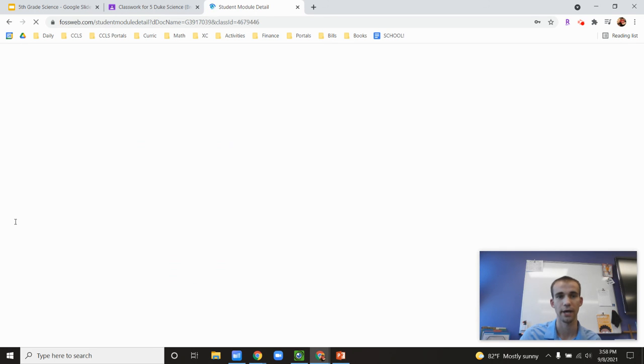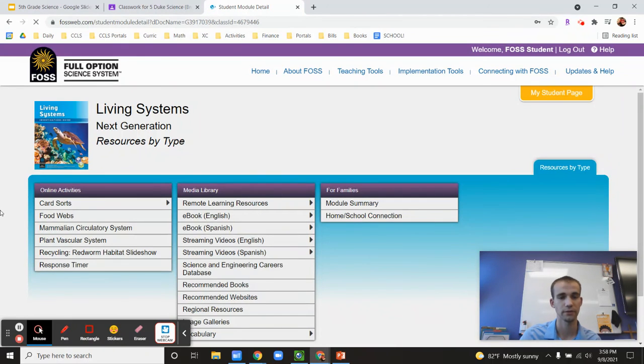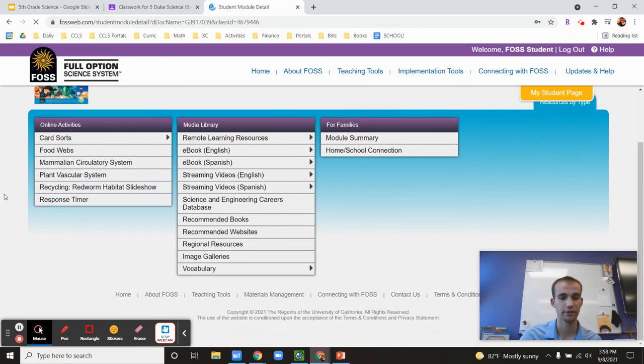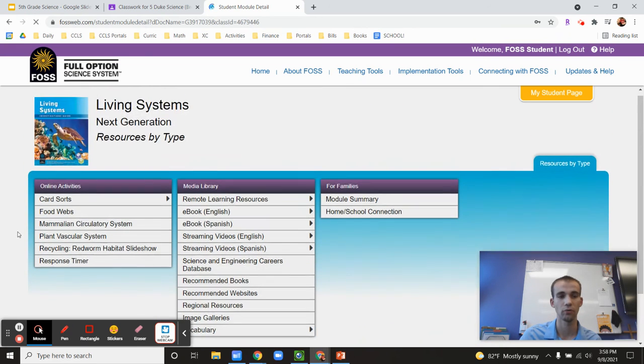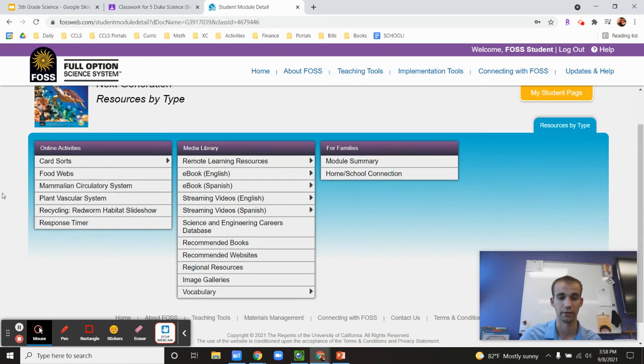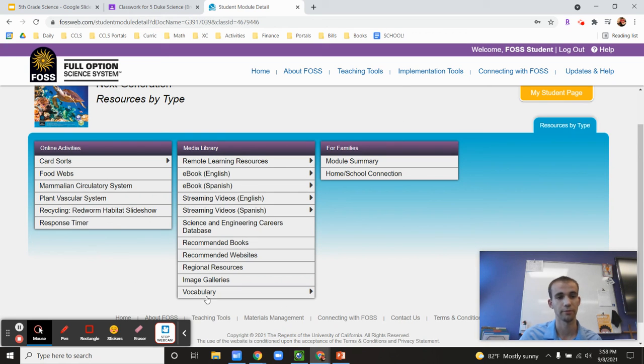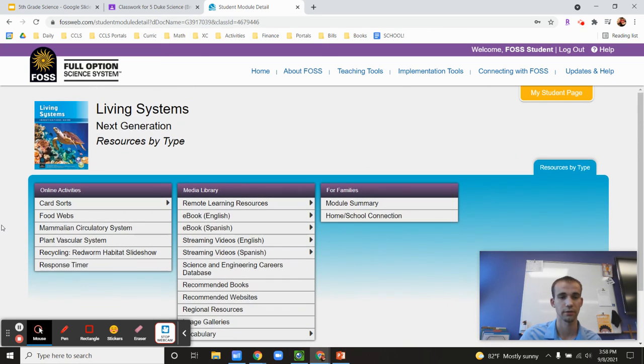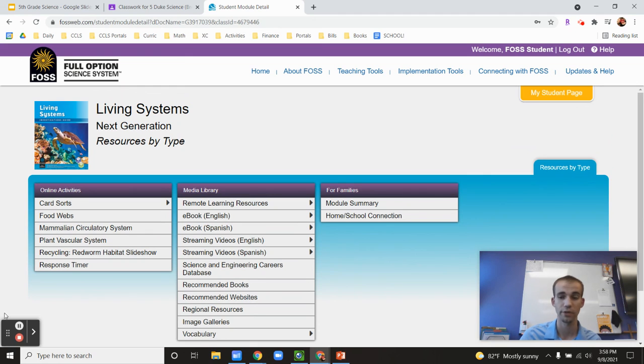Again, the kids have access to all of this at home. And the kids have access then to all of the stuff that they would have in their book and even more on here. So the kids will learn how to use this a little bit better. But if you'd like to play around with this and see what it looks like from the kids' perspective, they always have this available to them at home.